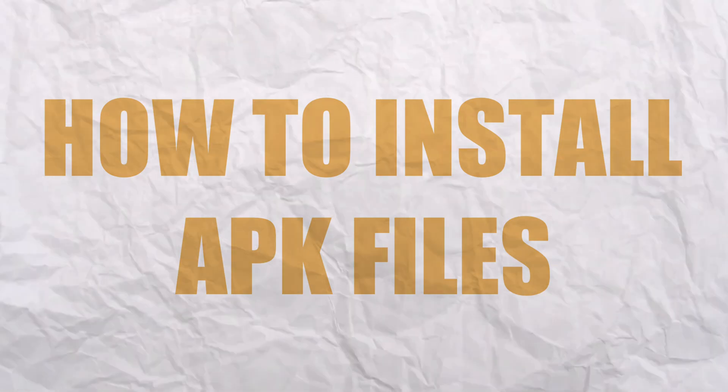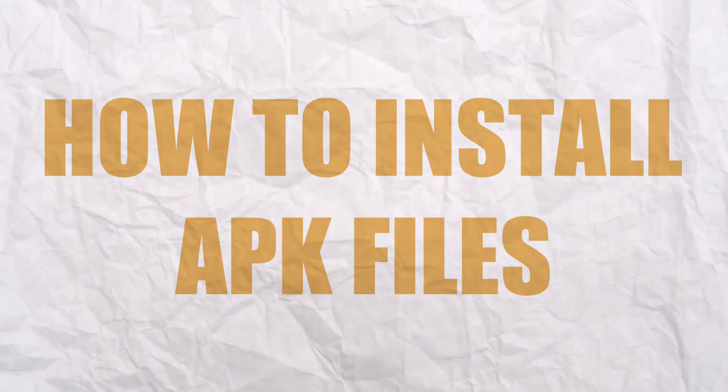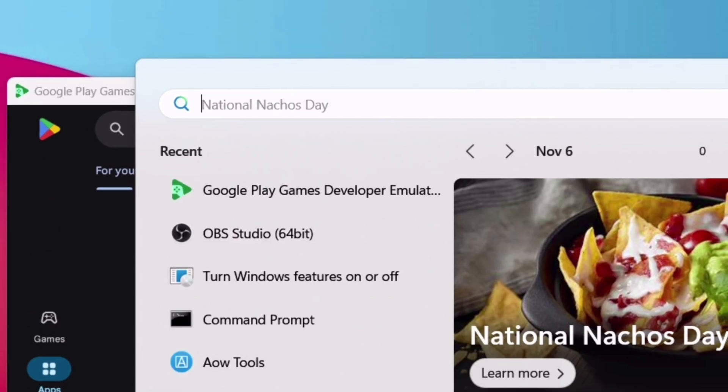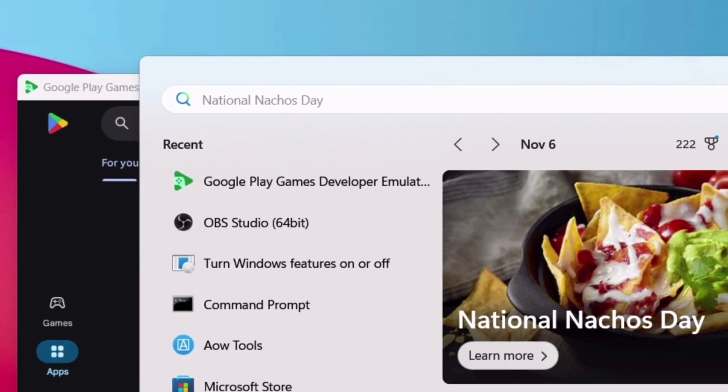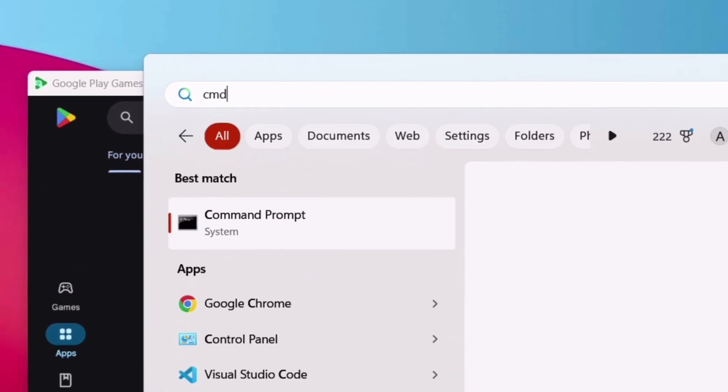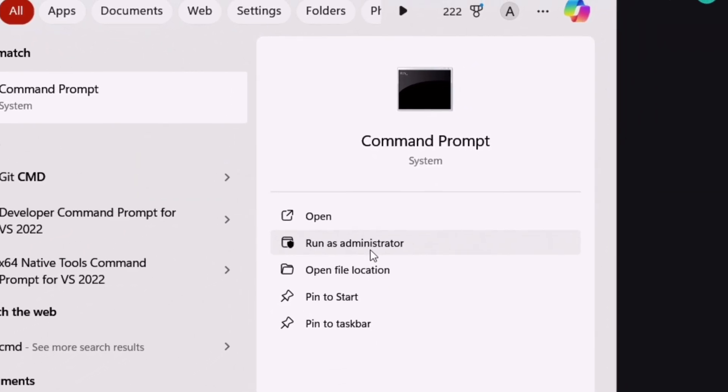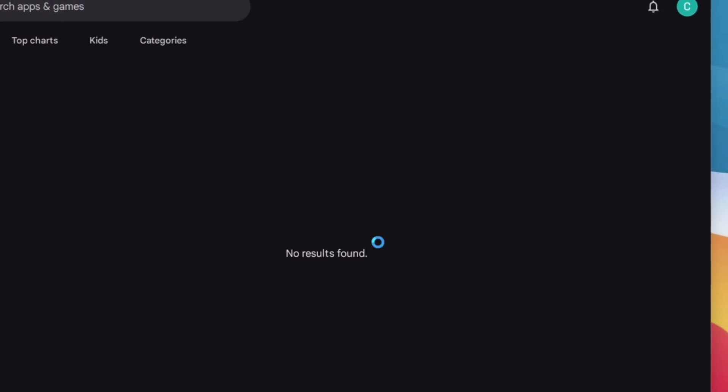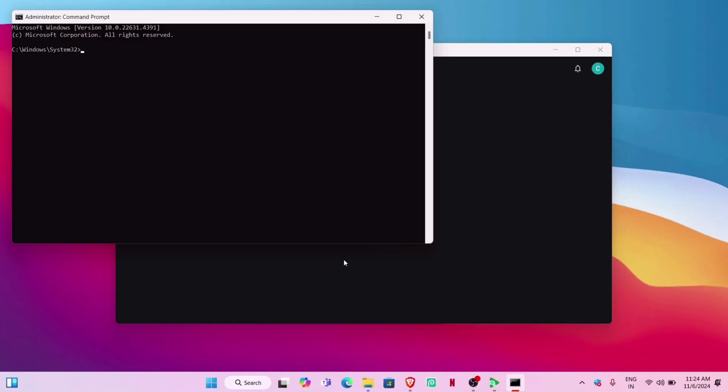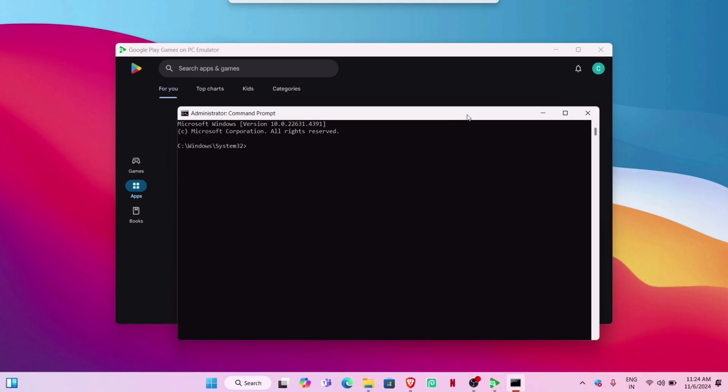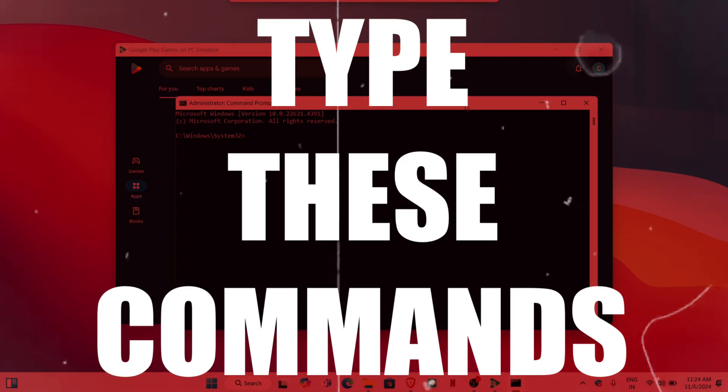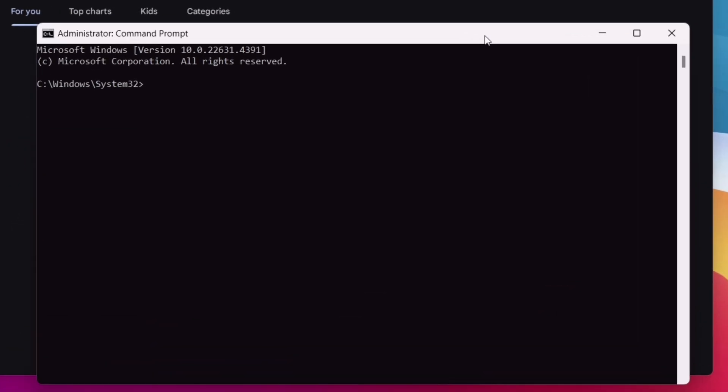From the search bar on the taskbar, type and search for CMD and run it as an administrator. A black window called Command Prompt will appear. Type this command: 'adb devices' and hit Enter. You will see 'List of devices attached,' which is the emulator.